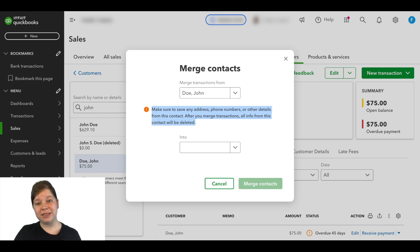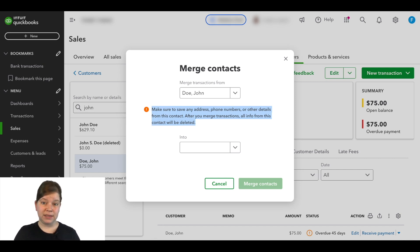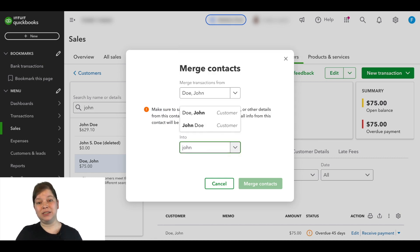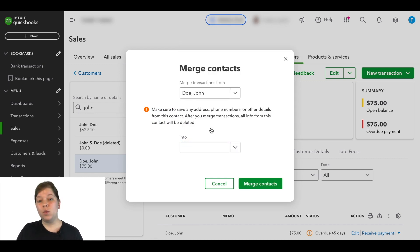Because after you merge transactions, all of the info from this contact will be deleted. And then in the bottom field here, we're going to select John Doe. Then we'll click Merge Contacts.